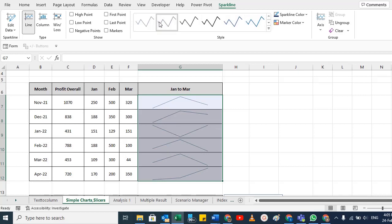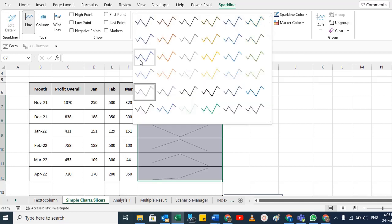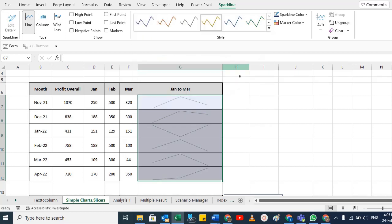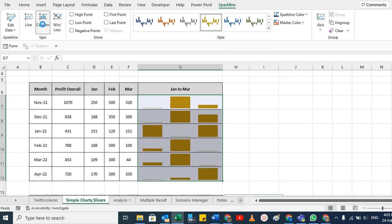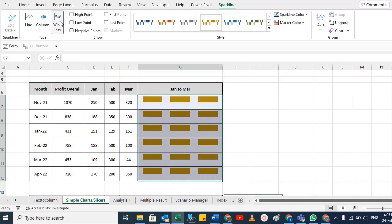You can play with the colors. If you want to change to a column chart, you can switch to that. If you want Win/Loss, you can change to Win/Loss. Here you'll see how you can work with each chart type.